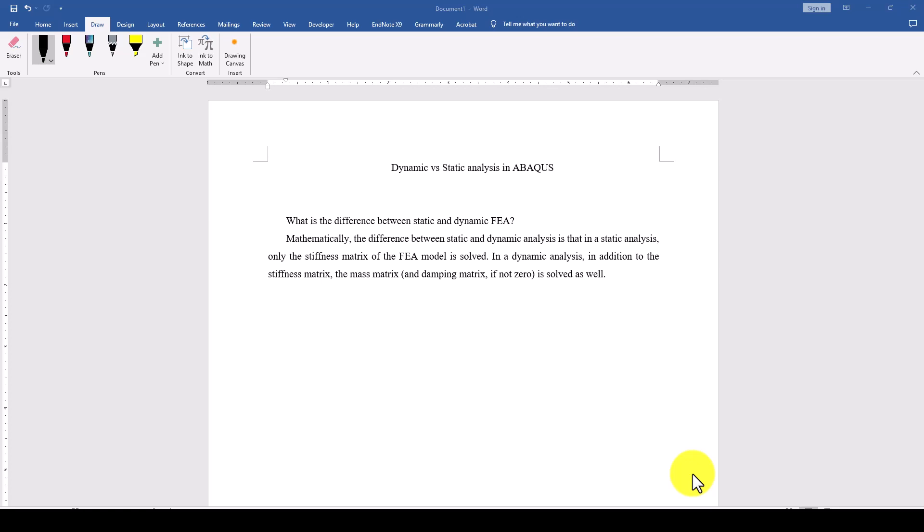When you use dynamic analysis, the time of analysis will be larger and it's actually a little more costly than static analysis. The second thing is that some projects require dynamic analysis in case if you require large non-linear displacement in a specific model.